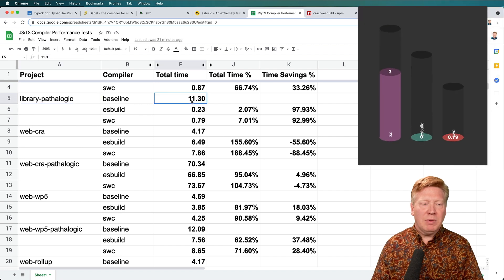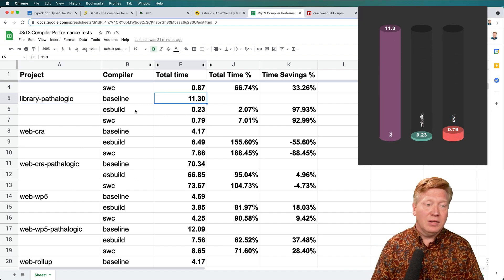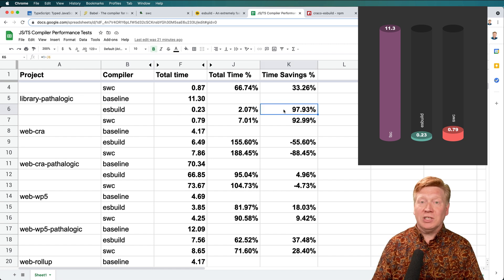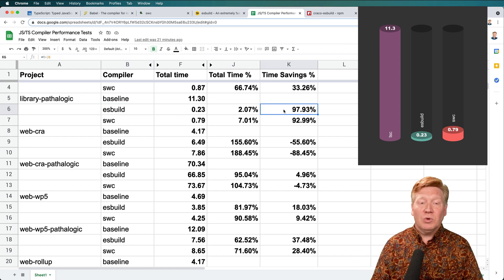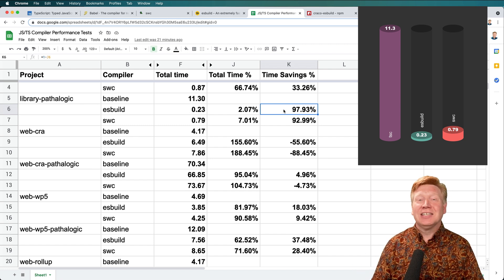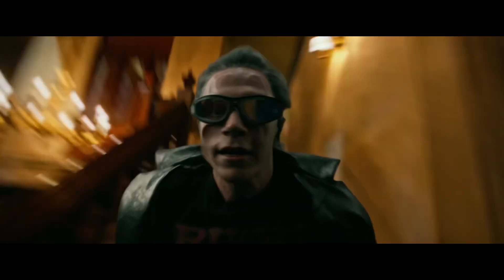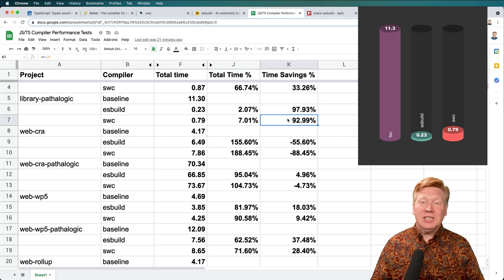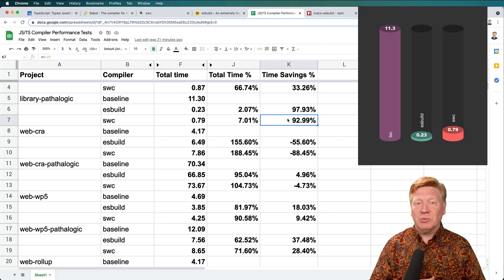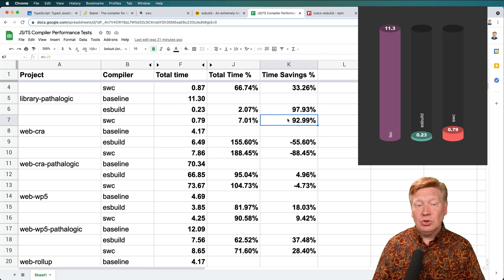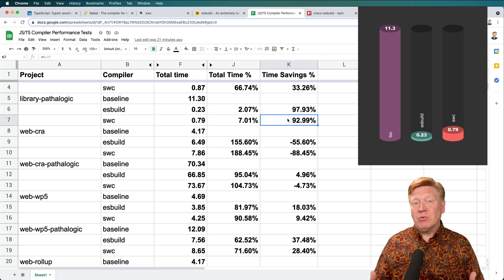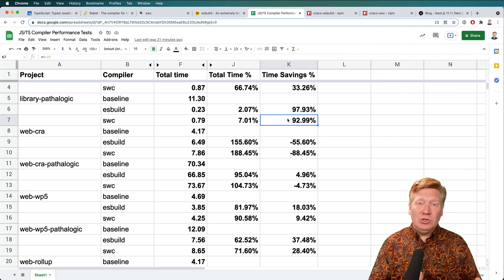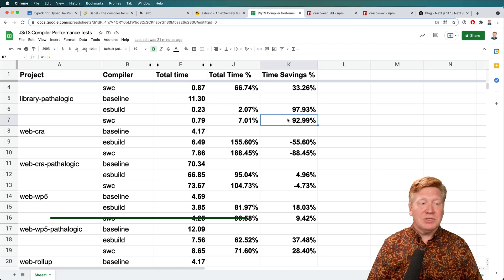So we can see that the baseline here for TSC is an 11 second compile, but ESBuild has remained essentially flat at about 0.23 seconds, which means you get a 97% savings in terms of compile time. And a similar kind of thing with SWC, again, pretty much almost flat at 0.79, maybe even a little less, which gives you a 92% savings. So if you have these library type situations, I think using one of these two is just fantastic. And there's really no downside to it.